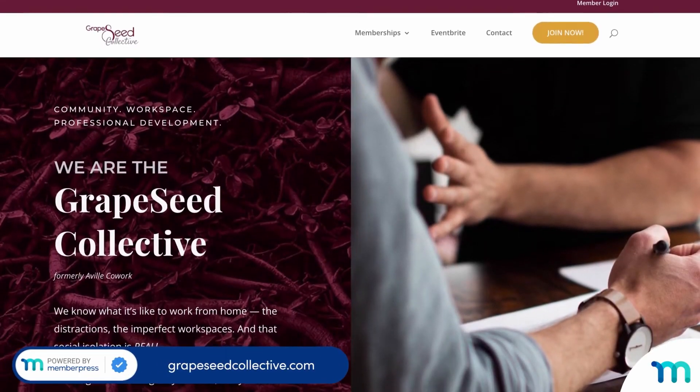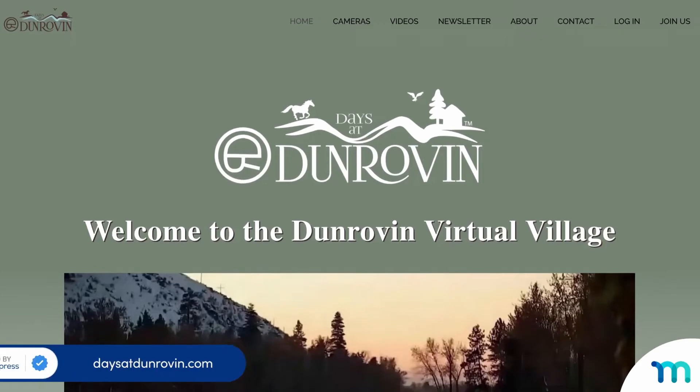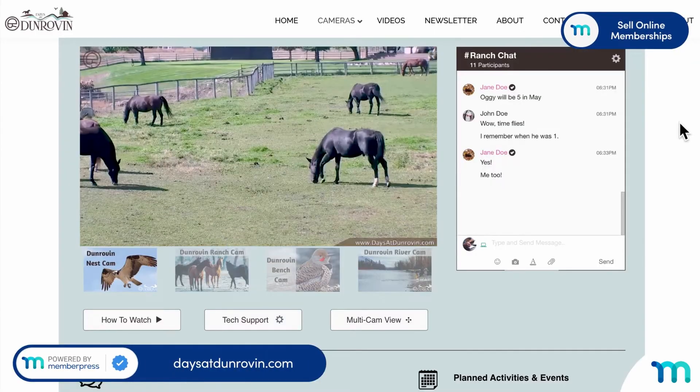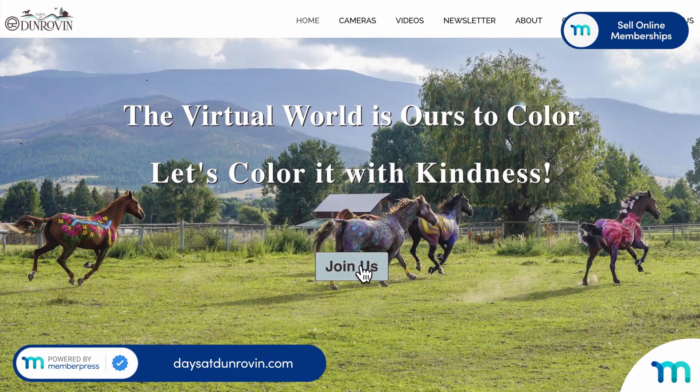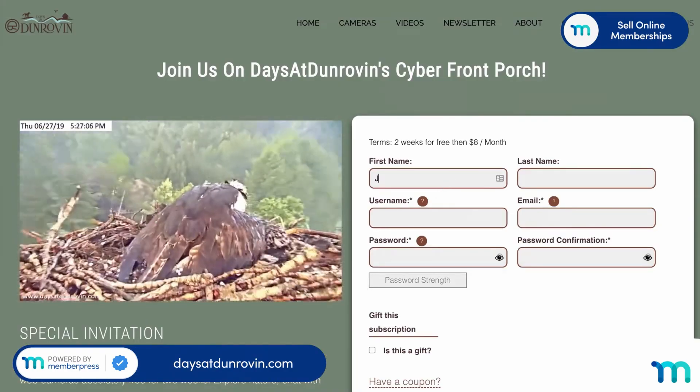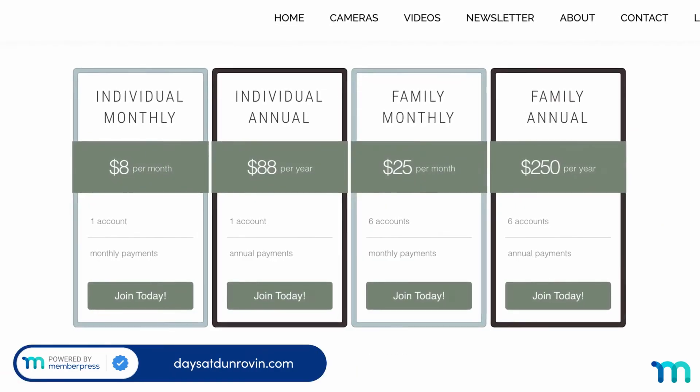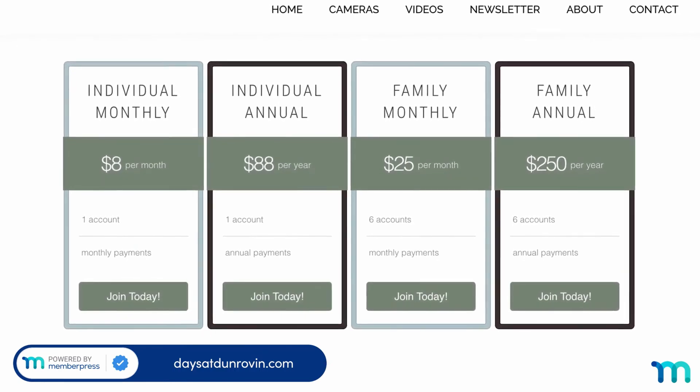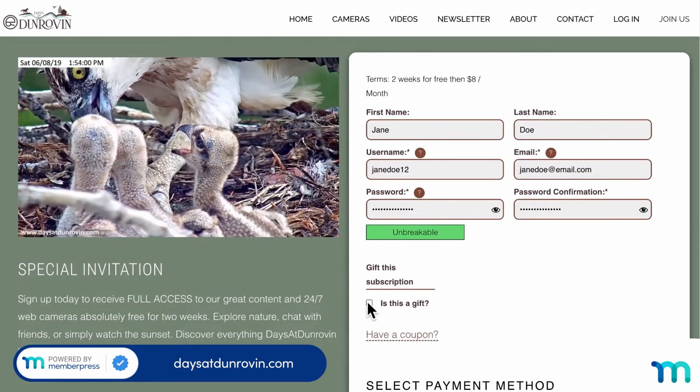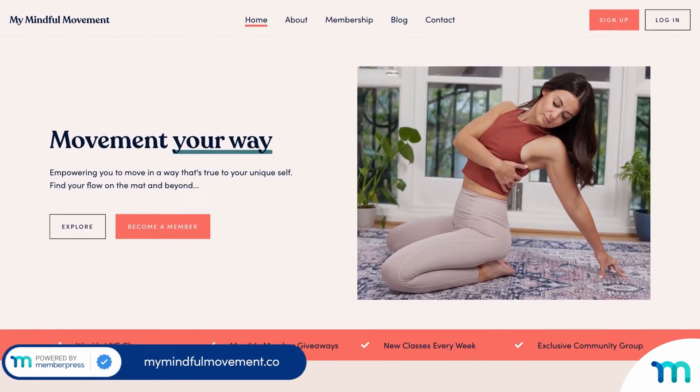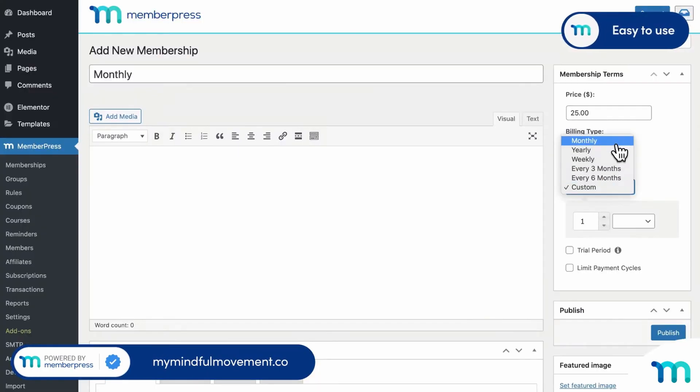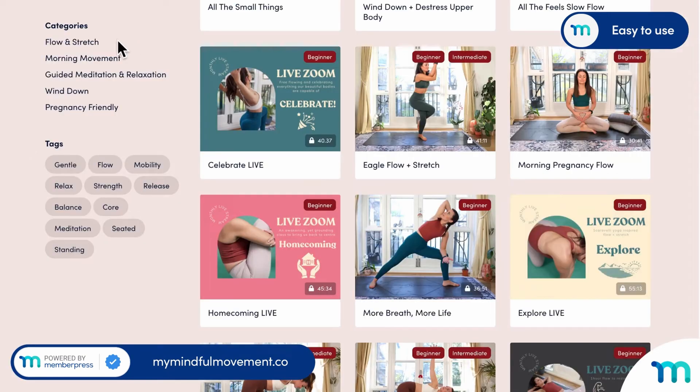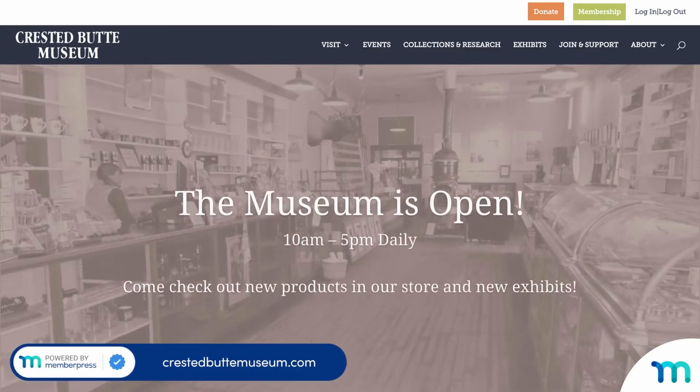We were impressed by MemberPress's flexibility in restricting content access. We like that the plugin integrates with BBPress, making it possible to create members-only forums to build a community around content. MemberPress also allows content dripping, something we found ideal for courses that you can release gradually. It's a great way to combat the one-and-done situation and give members more value. The basic plan costs $179.50 per year and covers one site. All plans offer unlimited access controls and content dripping.